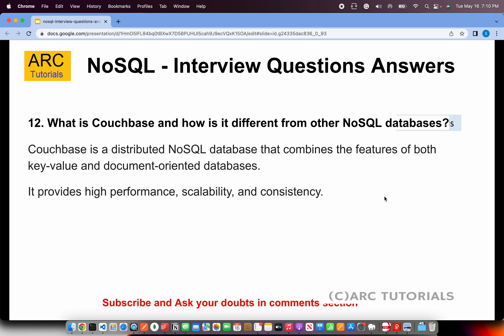What is Couchbase and how is it different from other NoSQL databases? Couchbase is a distributed NoSQL database that combines the features of both key-value and document-oriented databases. You don't have to choose between them — Couchbase offers both features. It also provides high performance, scalability, and consistency.